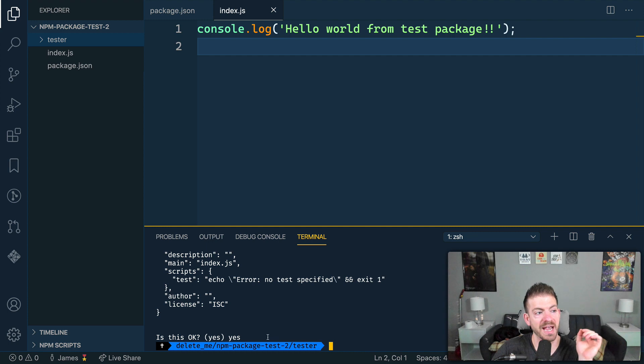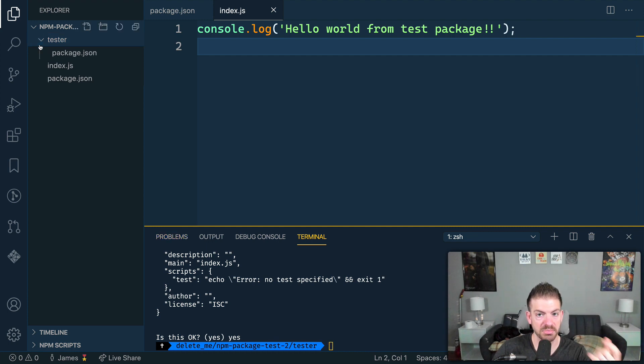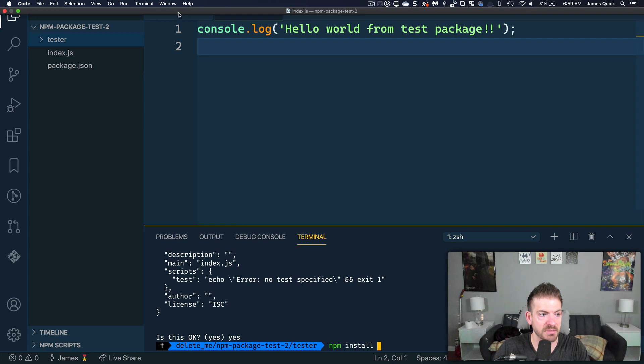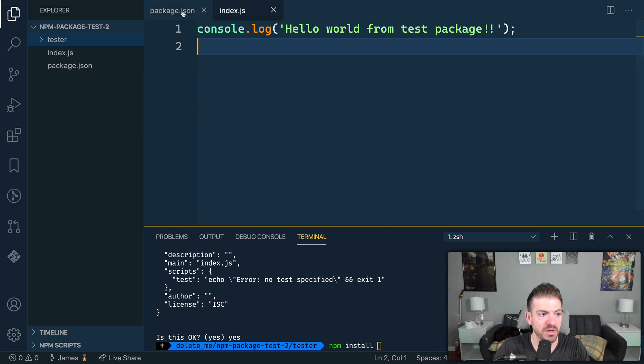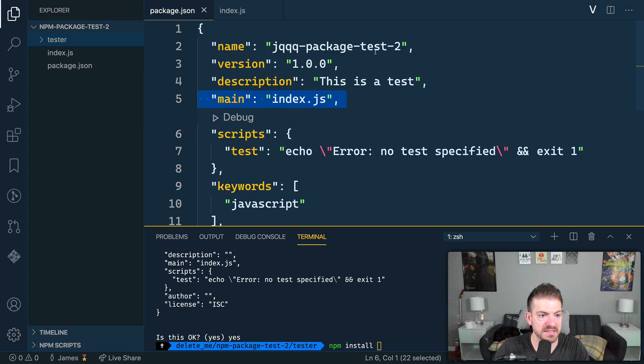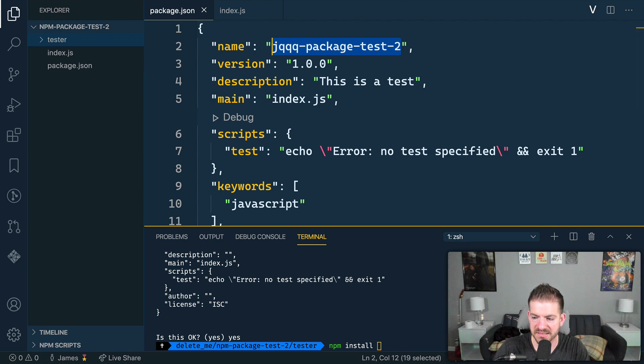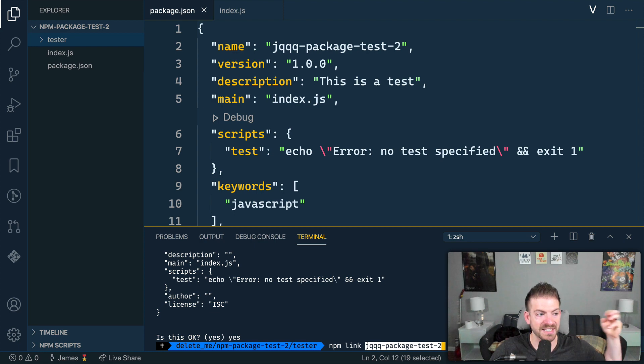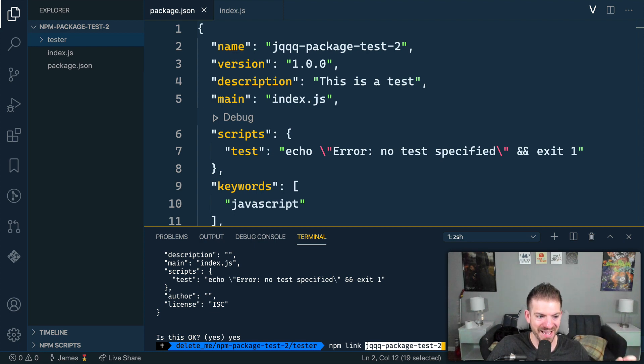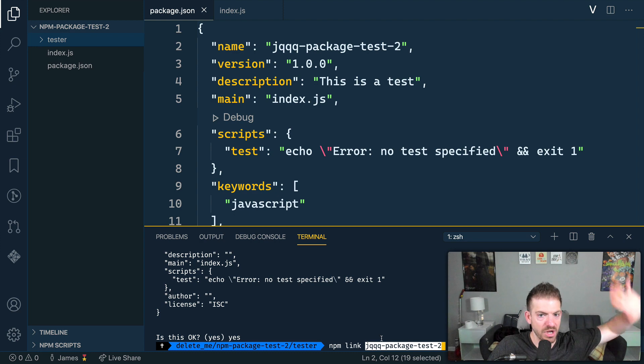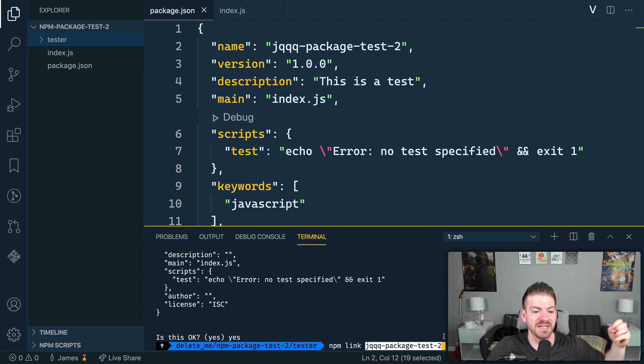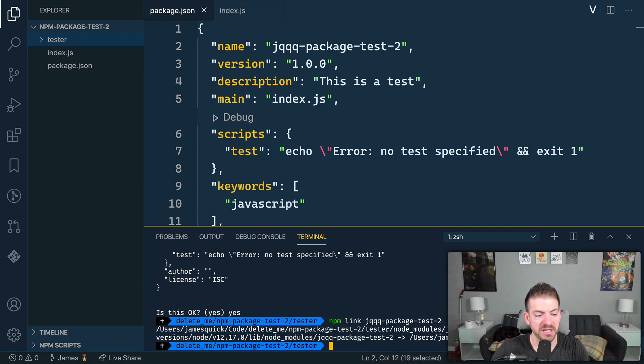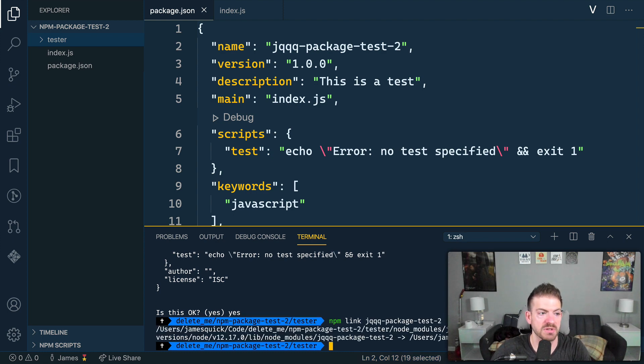And in here, let's do an NPM init as well. So let's initialize this thing. Tester, tester, test, all that stuff is fine. It didn't really matter what is in there. Is this OK? Yes. And so we have this tester package, which is itself a JavaScript project. And then what we can do is NPM install. And we'll need to reference the package name of the one that we just created. So in this case, it's JQQ package test dot two or dash two. And actually, instead of NPM install, this is going to be NPM link.